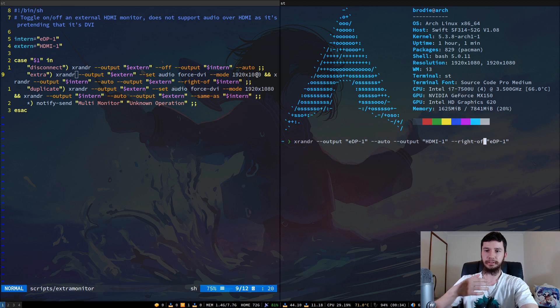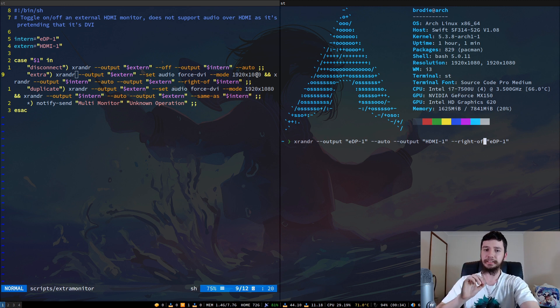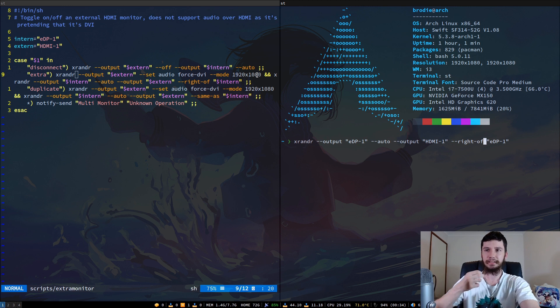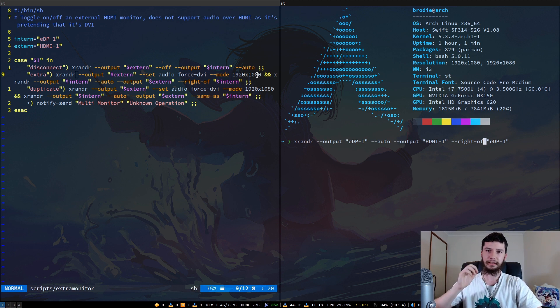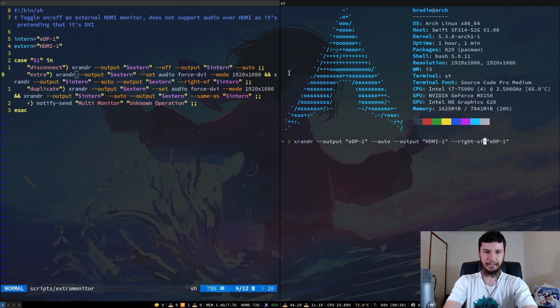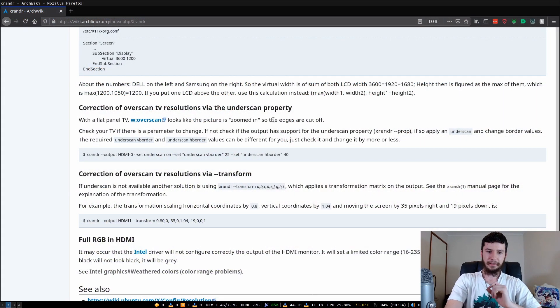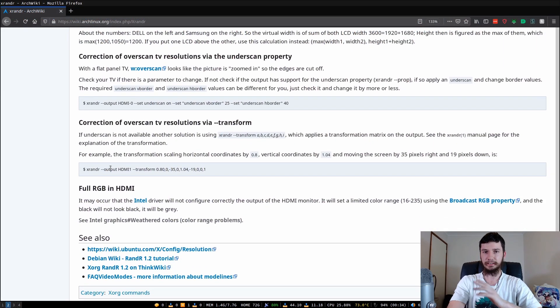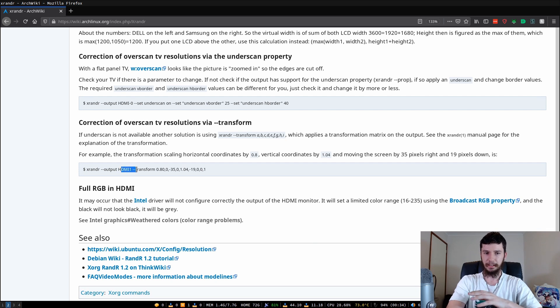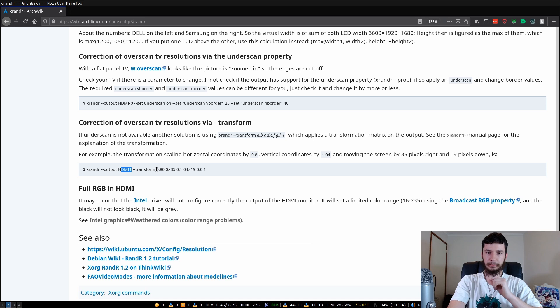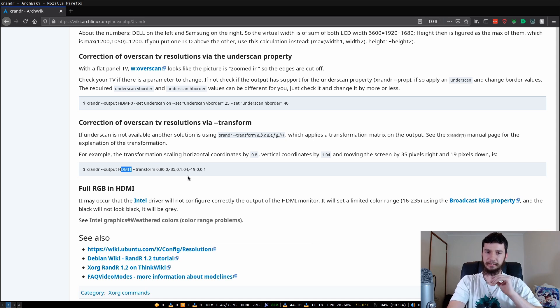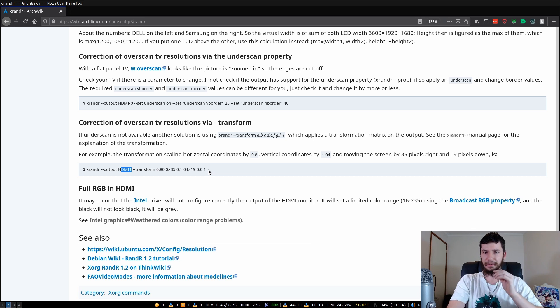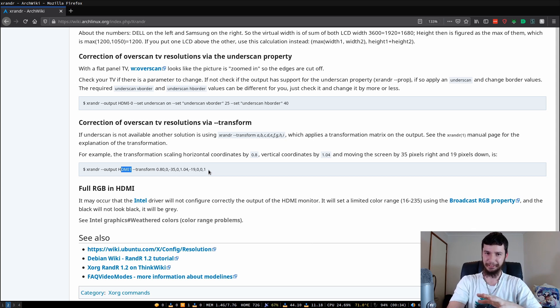The other option, which I'm honestly too lazy to set up, because it is a massive pain to get working, is you can also modify the display matrix of the monitor. To do this, basically we run xrander --output, then the name of the output, then --transform, and then you get to start doing some matrix manipulation. And if you've never done matrix manipulation, just let me tell you it's a massive pain.